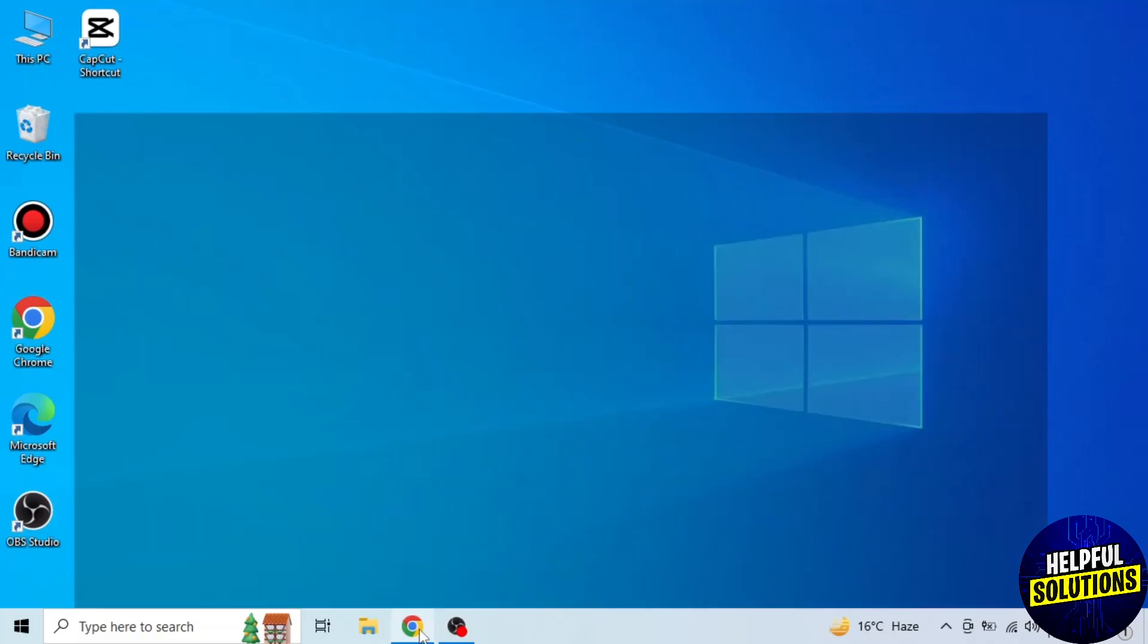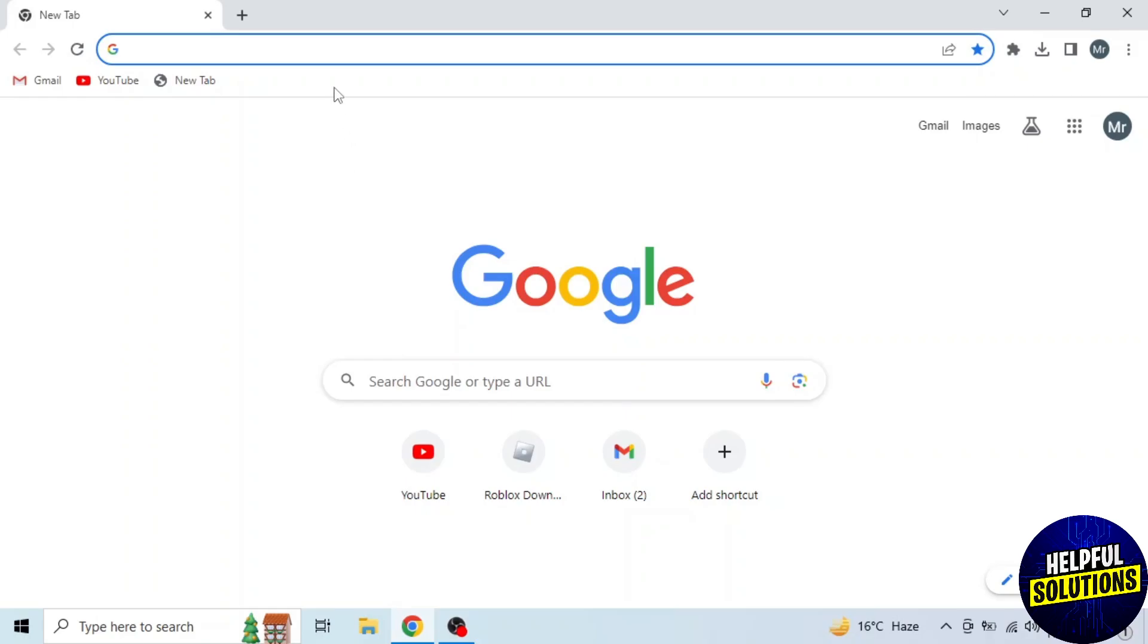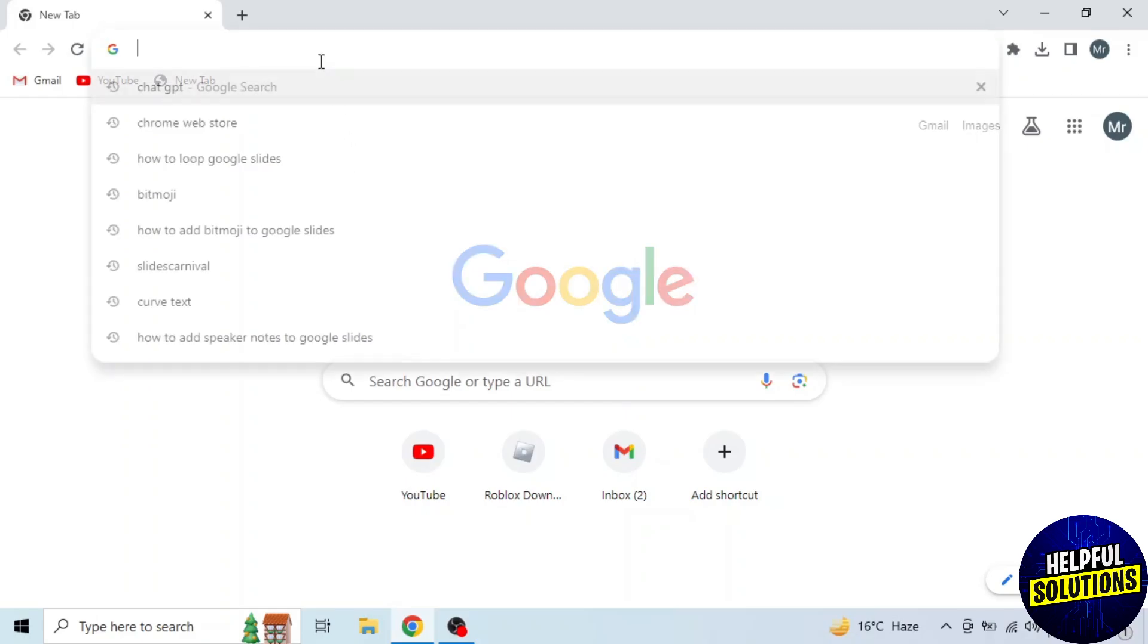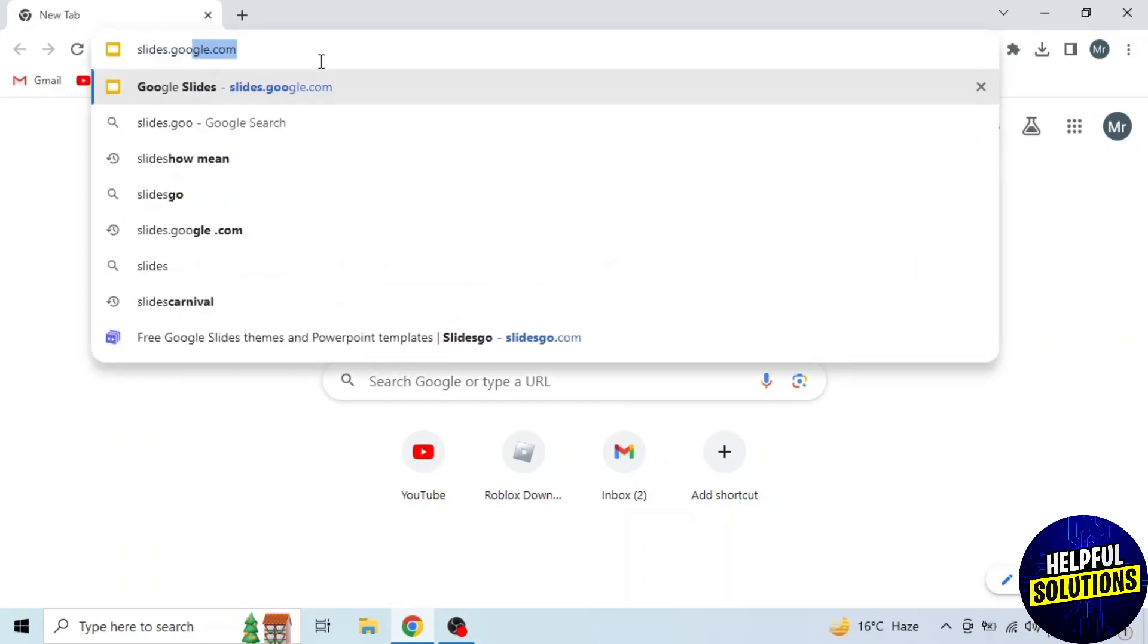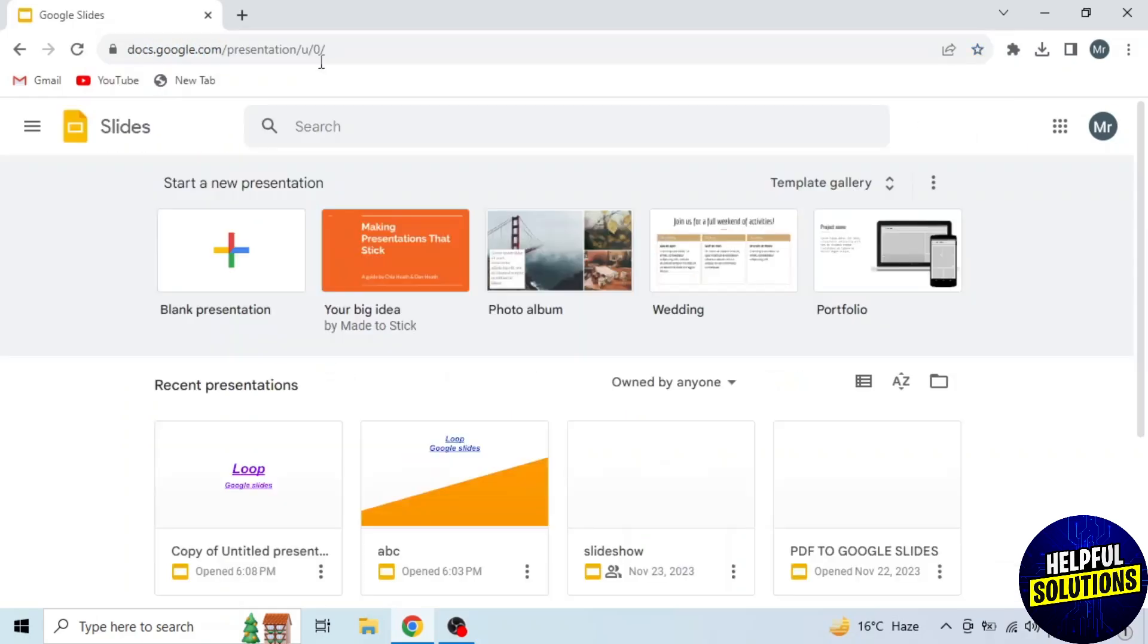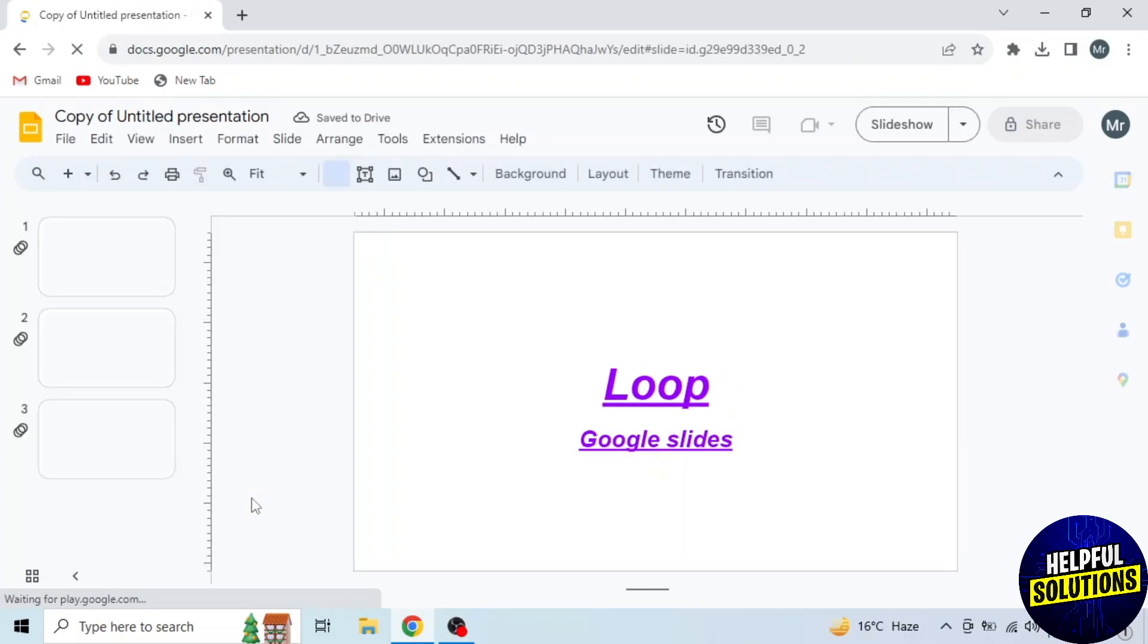First of all, open any browser in your system and search slides.google.com. Then open your presentation.